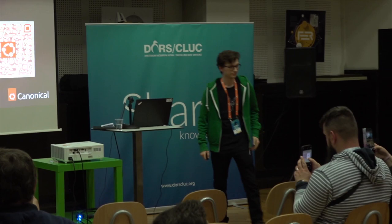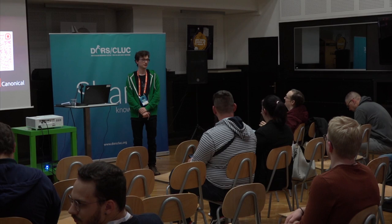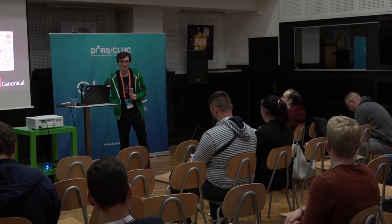It's a clarification rather than a question. Snaps themselves don't run on Windows and Mac. Snapcraft, the utility to build snaps, does. Thank you. I should mention this is our foremost snap expert so that they all know.